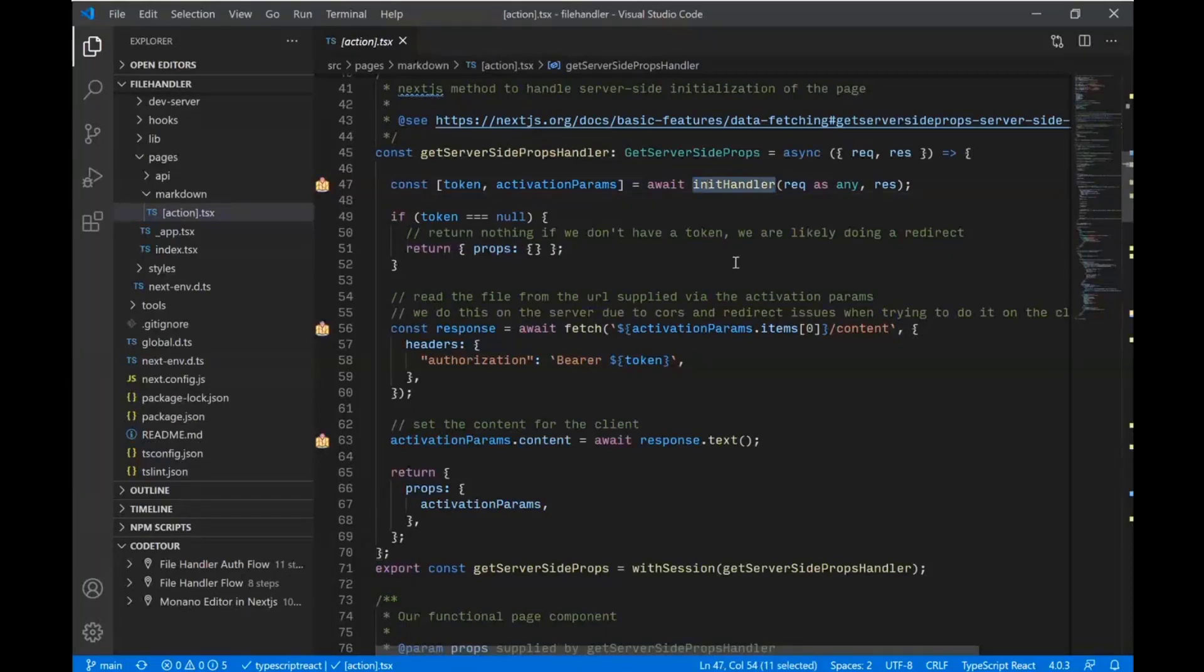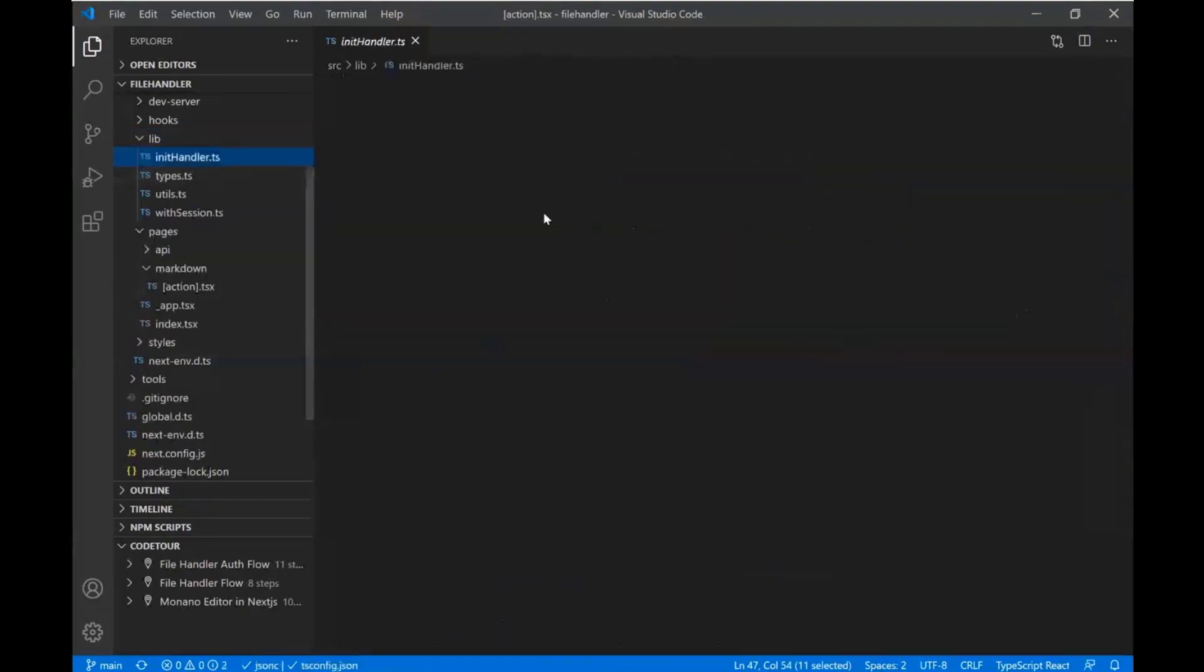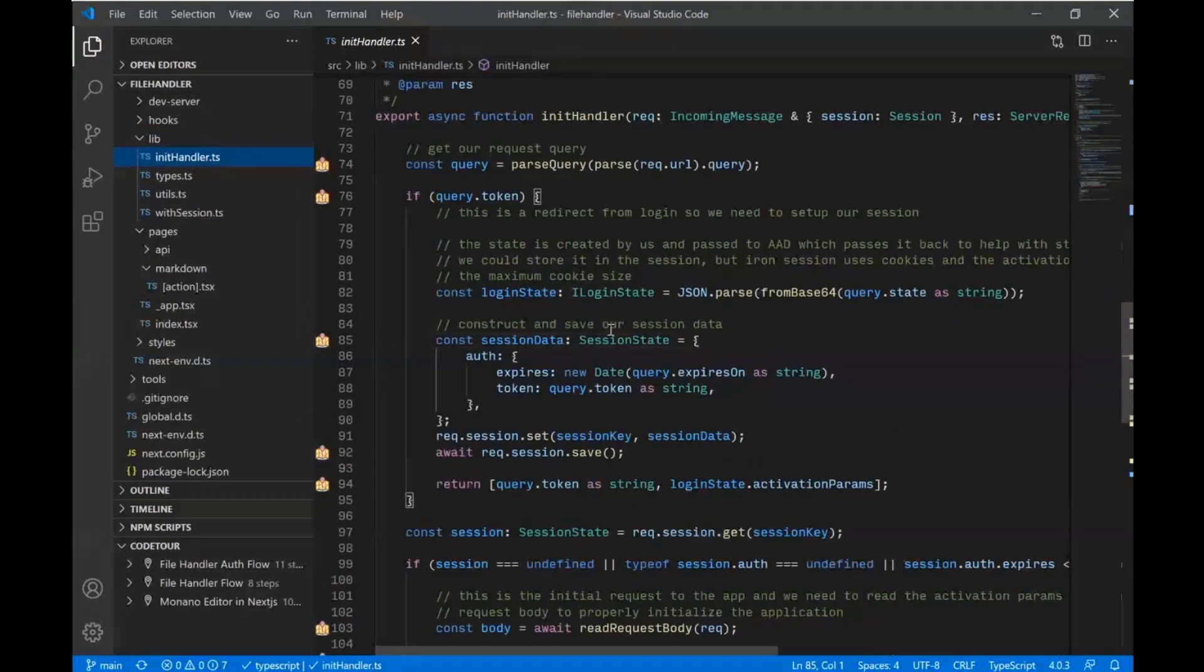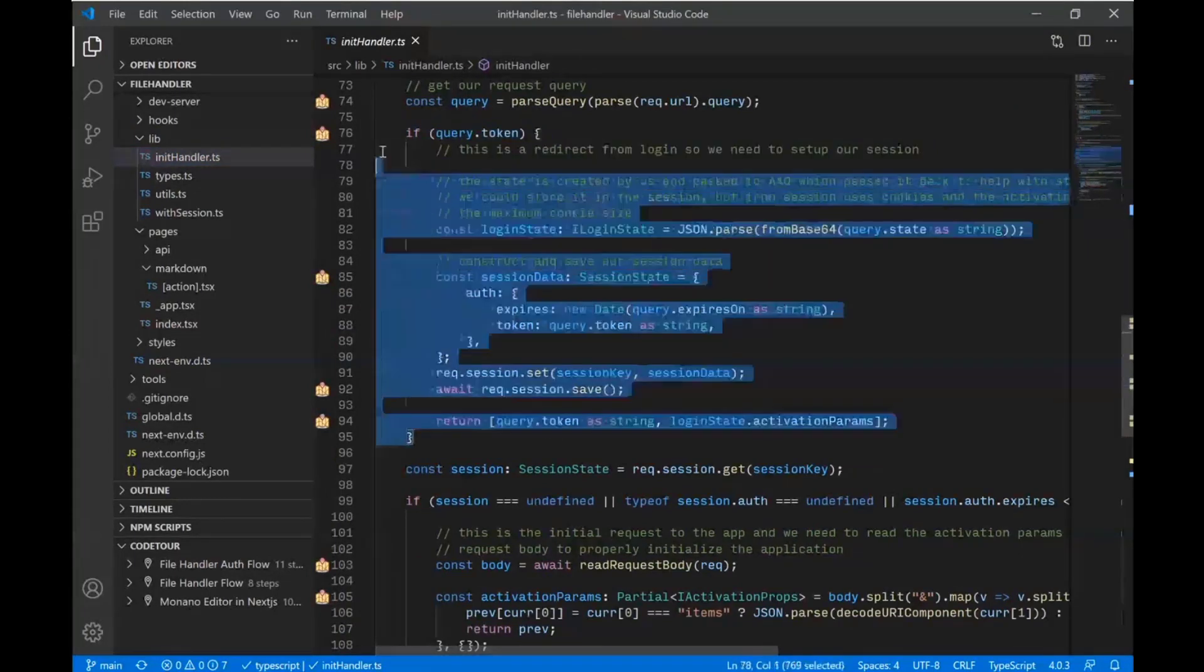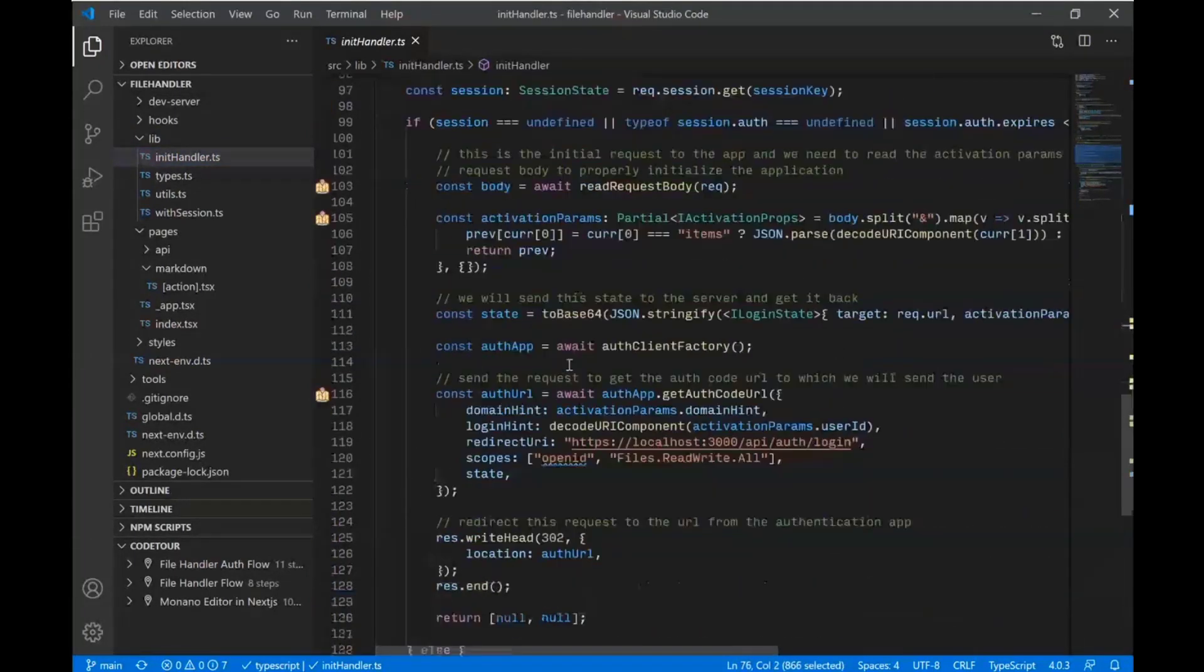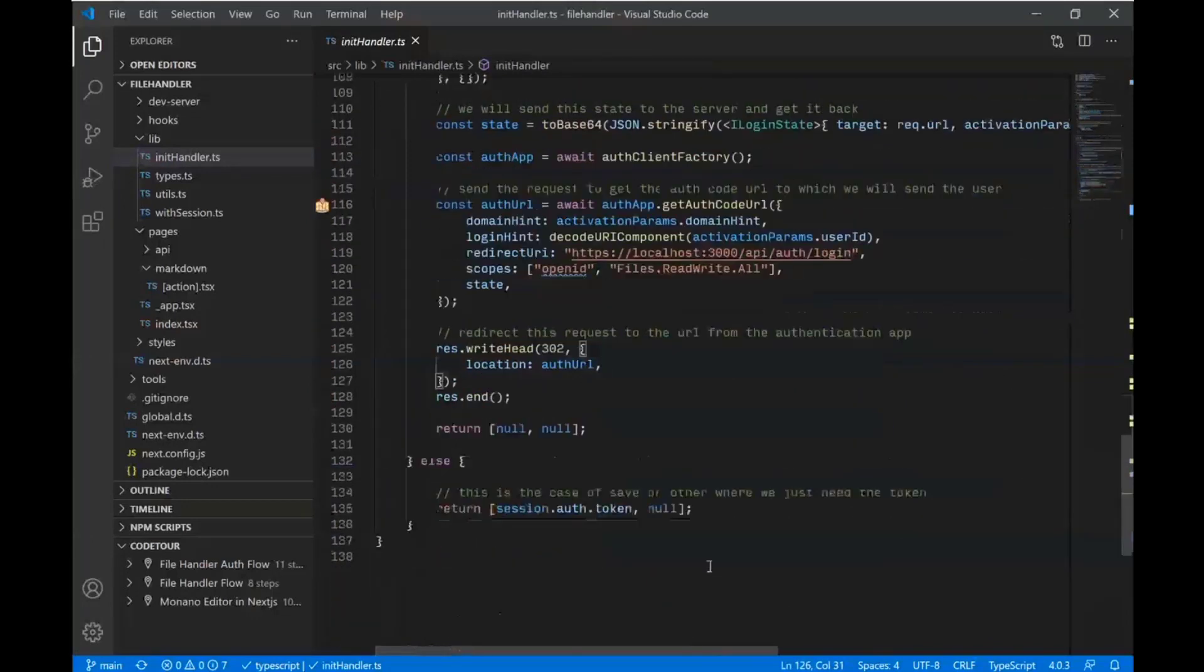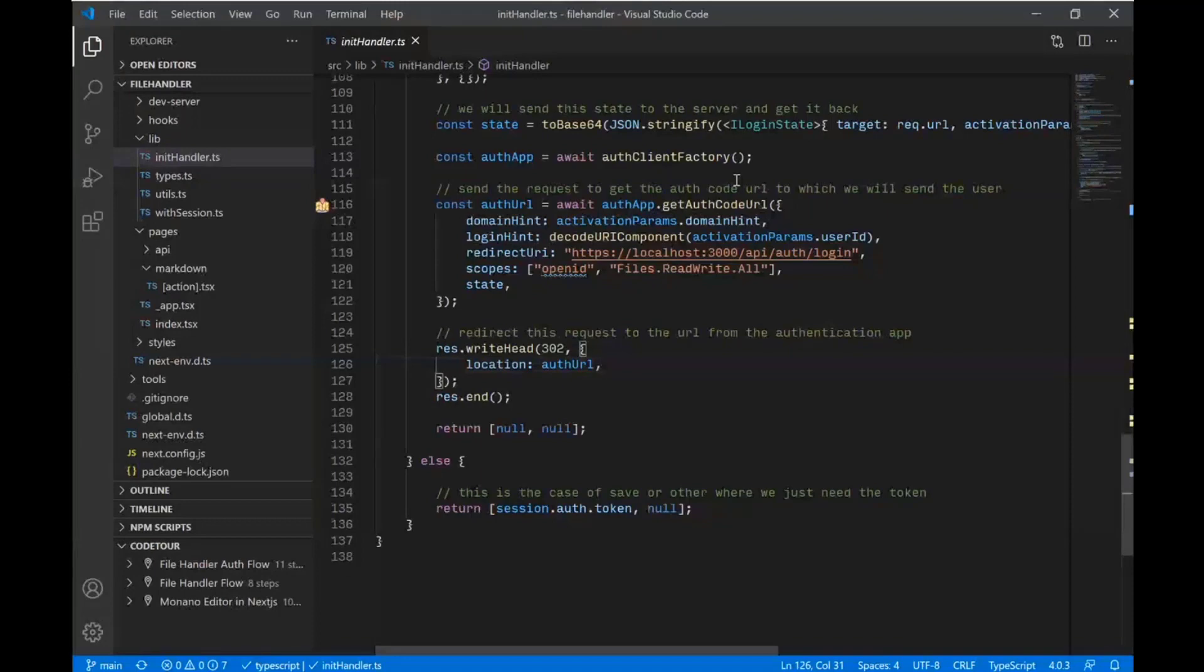And then we have a helper method here called initHandler. And that initHandler method, we'll take a quick look at that. It does some stuff for us. So what it does is it either handles knowing that we have a token, meaning we've gone through the auth flow, or recognizes that we don't have a token and launches the authentication flow. In this case, we're using the new MSAL for node library, which is out in, I think they're calling it an alpha still, but I found it quite stable for what I was doing in this testing.